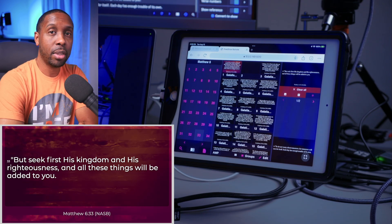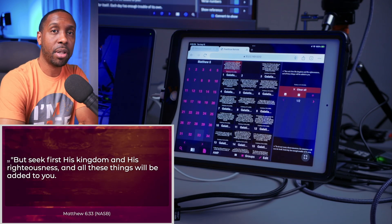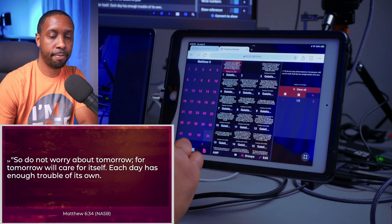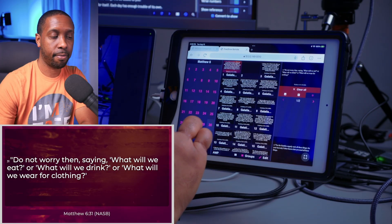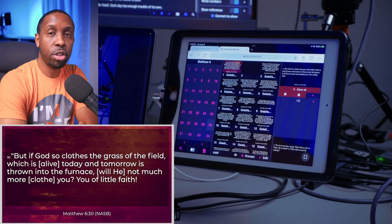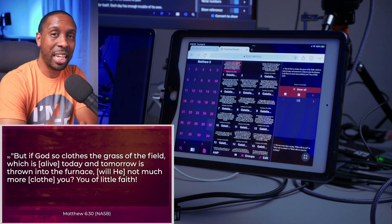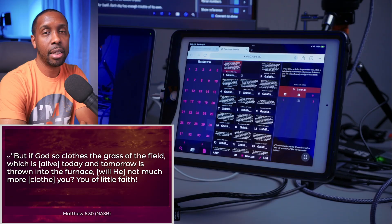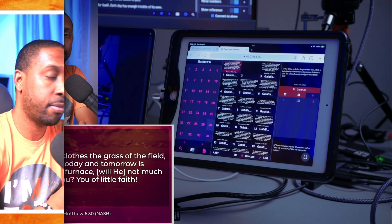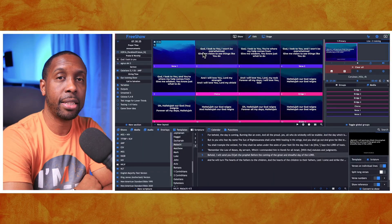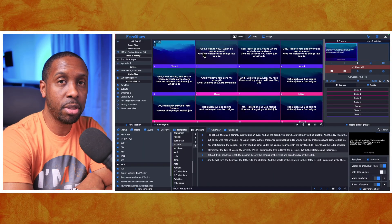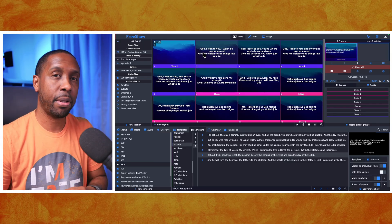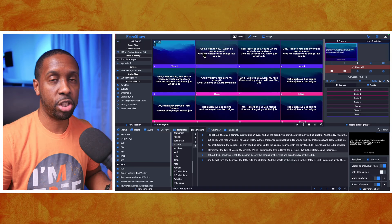Today we're going to learn how to set up your tablet to control FreeShow from any mobile device or computer that's on the same network. What's going on everybody? This is Gary B. Jr., your media consultant, and today we're going to be talking about how to use your tablet or your phone to control FreeShow remotely.